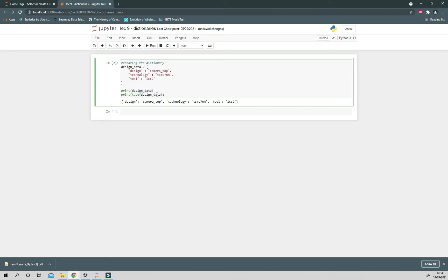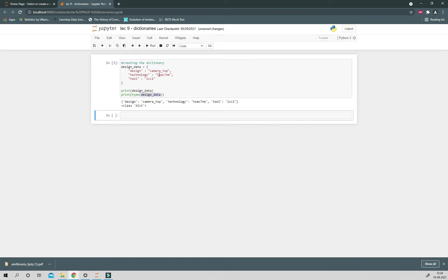To know the data type of a variable, you just have to write type like this and inside the variable name of the element for which you want to know the data type. Now if you run this, it will give you the type of the data type, that is class dictionary.